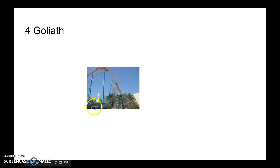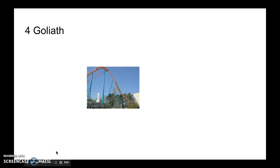And for the Spanish Goliath, this is an airtime machine, but it's a bigger version of it. It's not as fast and tall as Intimidator and Behemoth, but the airtime hills are a little bit longer, in my opinion.